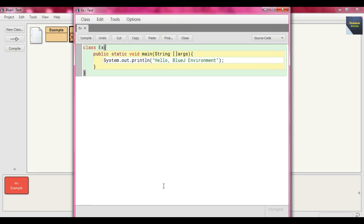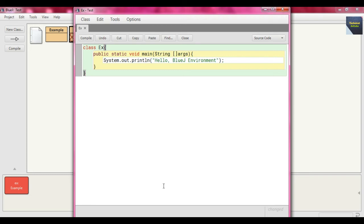If the method is static, it's not part of the object, it's part of the class. That's why we're defining the main method as public - because we call that method outside of class Ex - and we don't need to create the object of class Ex.